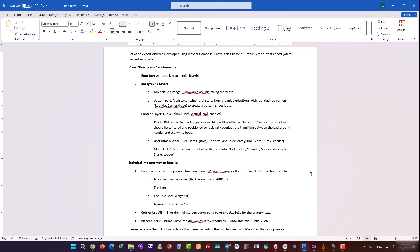First, I told it to use a box for the layered layout. Second, I specified where the header image should be, and how the curve of the bottom sheet should look. Third, I even gave it the names of smaller components, like MenuItemRow, so it generates modular code.